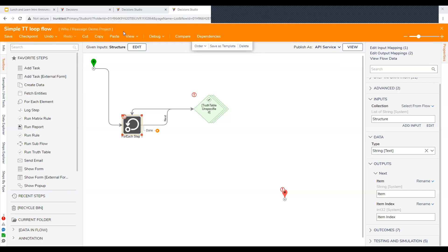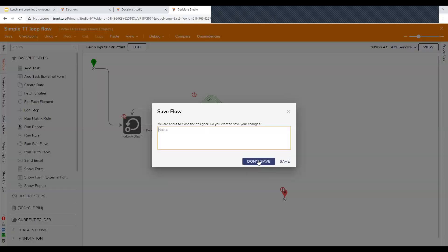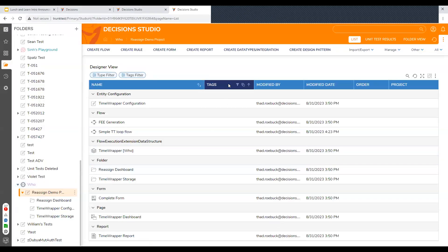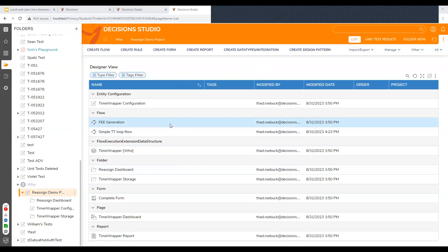If nobody has any more questions for the moment, we had a pre-submitted question and the submitter hasn't arrived yet. But I do want to go through it because we do post the recordings. The question was: how do I reassign an assignment, or how do I create a user action so that we can reassign a task without having to go to the process folder for the task? I think it's a good question.